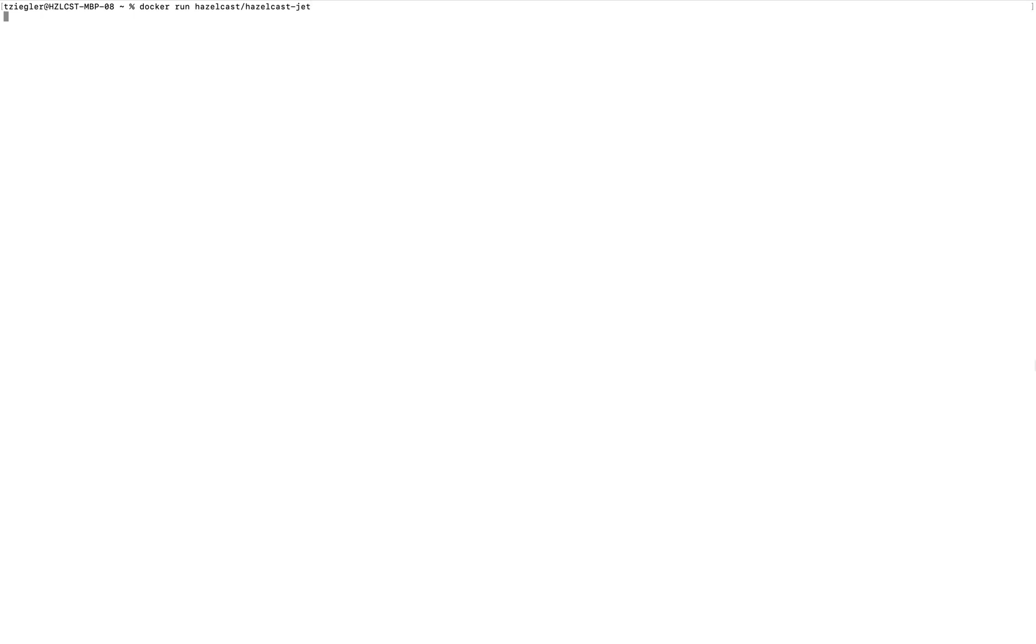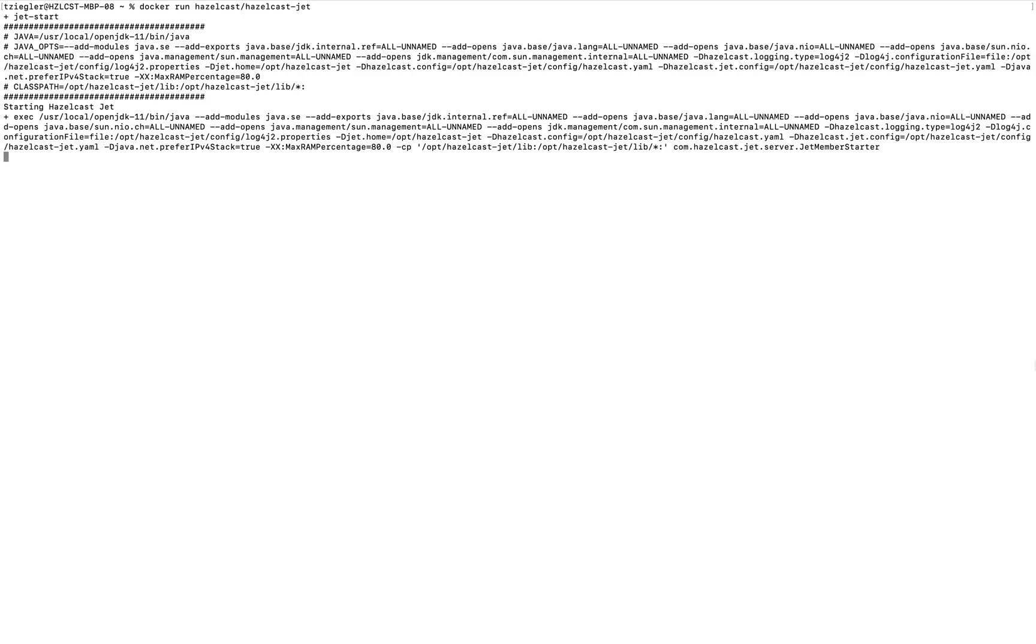Now let's run the same thing as a Docker image. Hazelcast has an official Docker image for the Hazelcast platform, so all we need to do is type in docker run hazelcast/hazelcast-jet. If you haven't downloaded the image yet, it will download now.